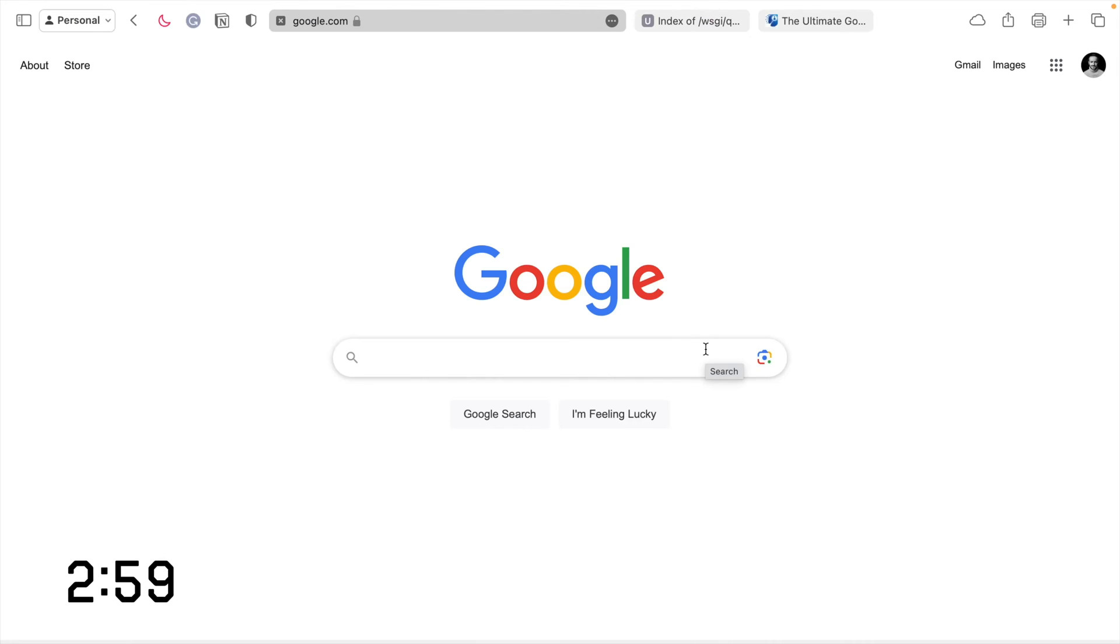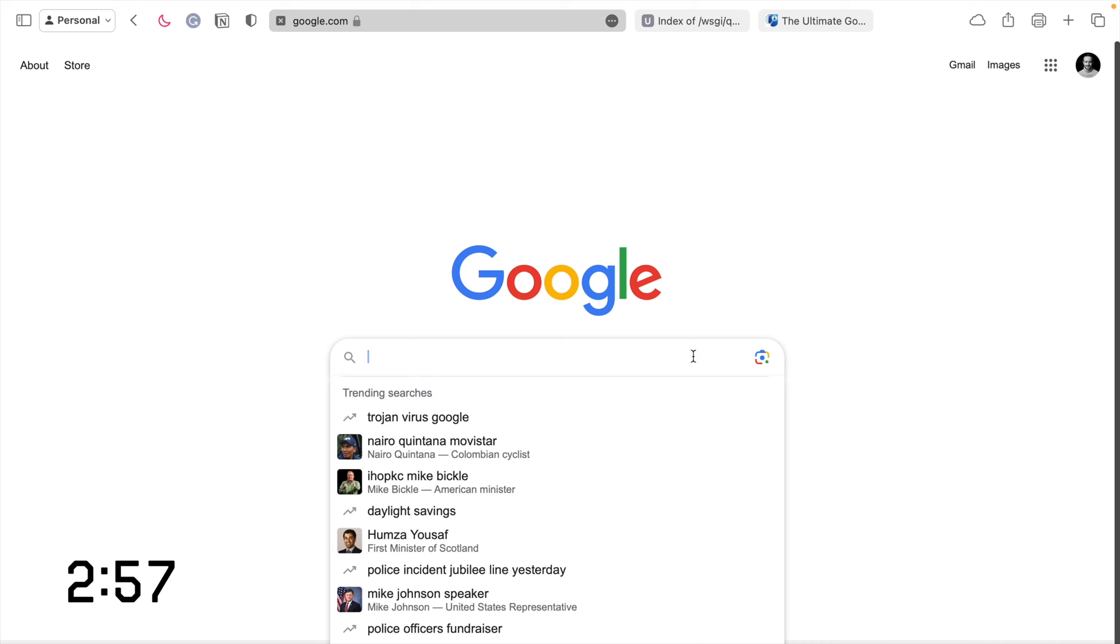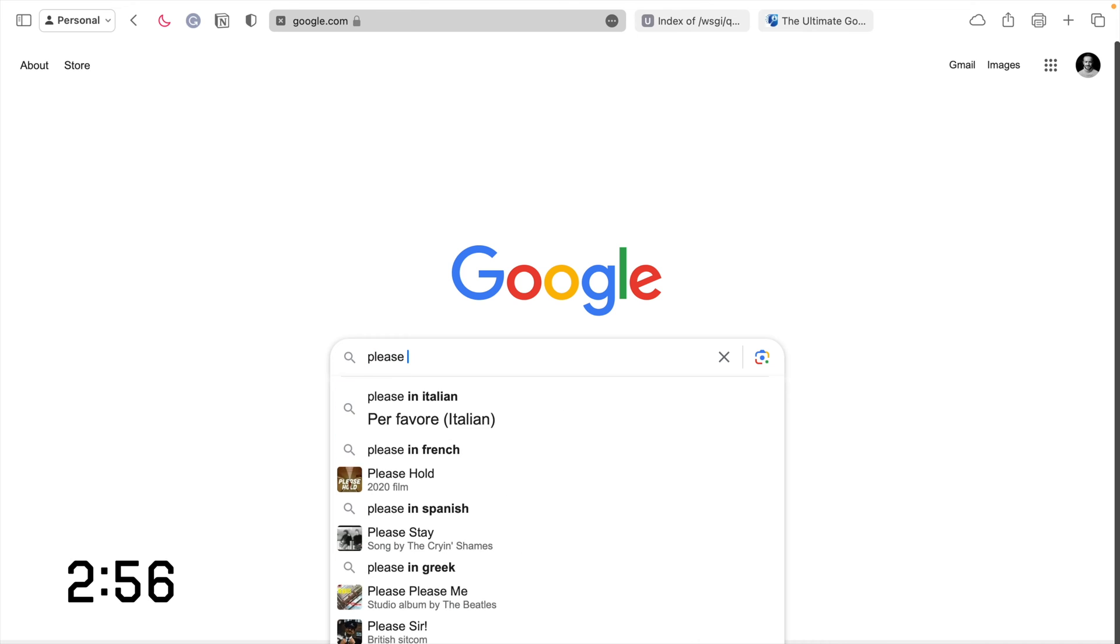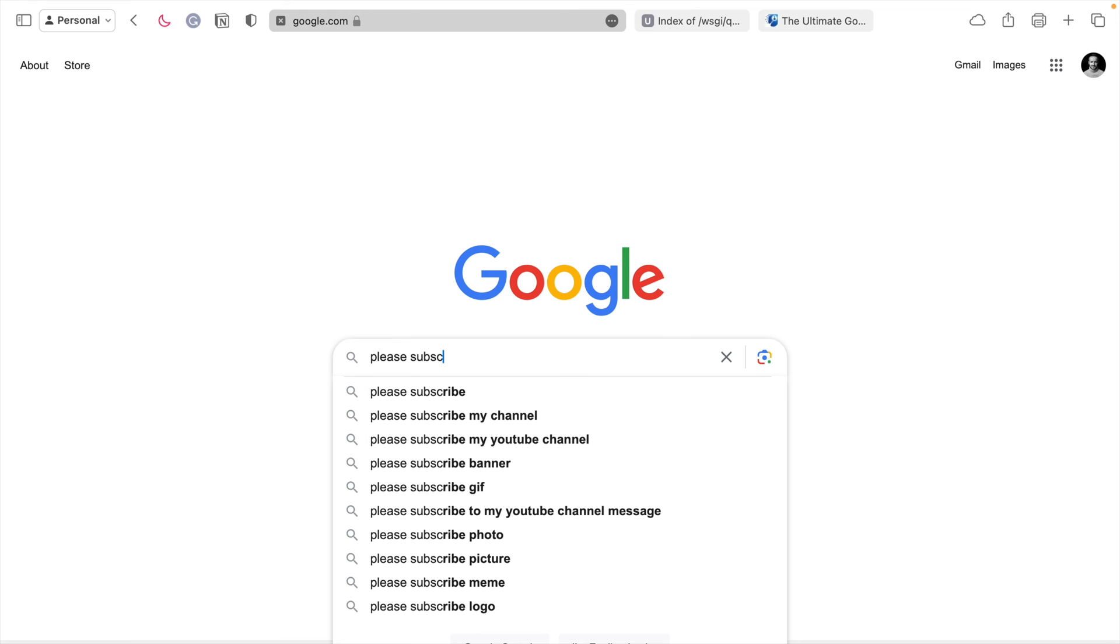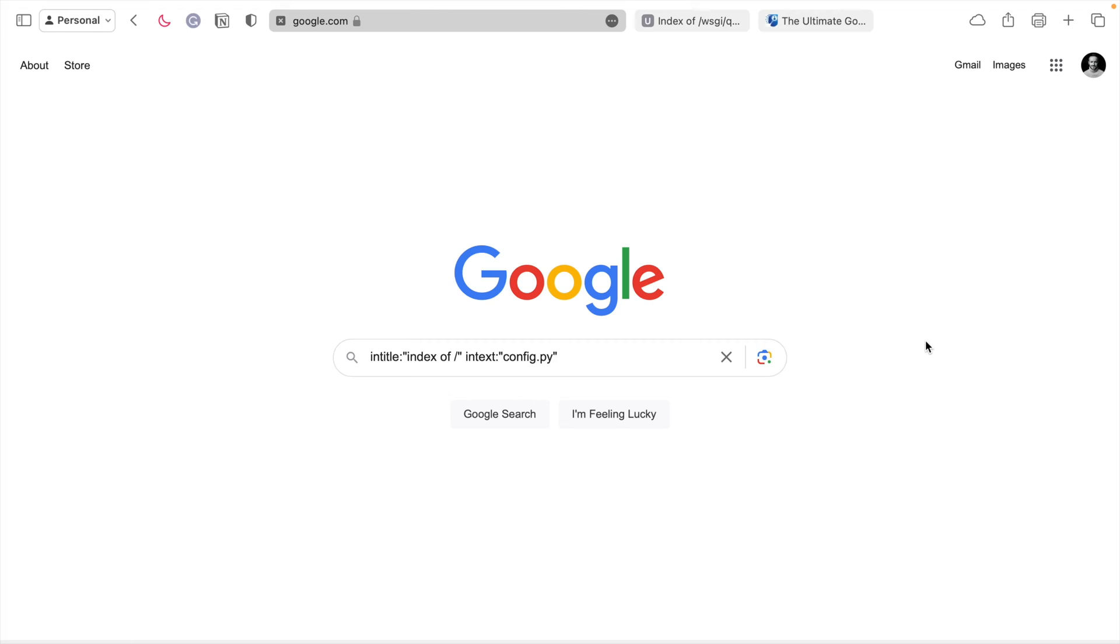If you're anything like me, you open up Google and you just type in whatever it is you're looking for. But there are other ways to search Google.